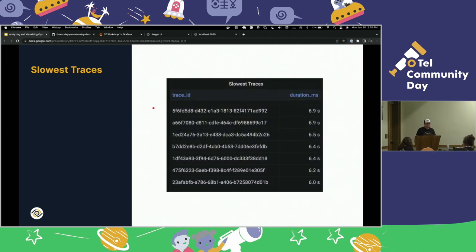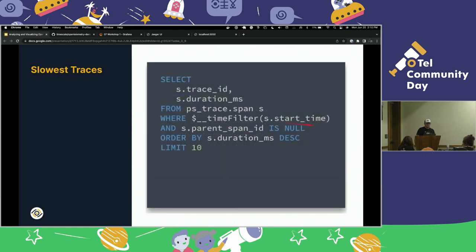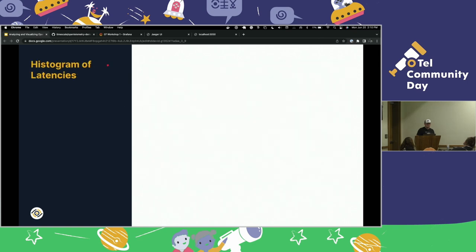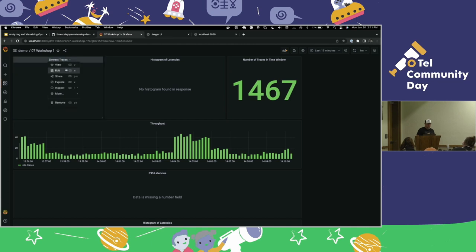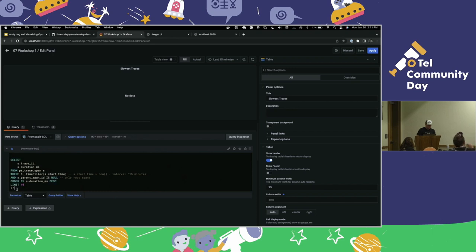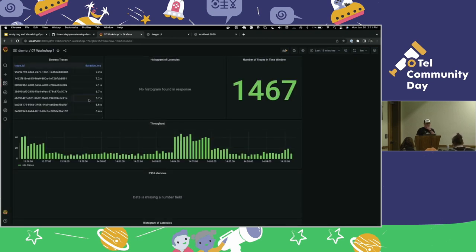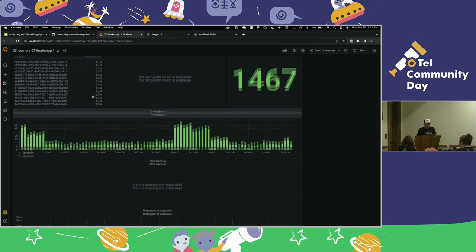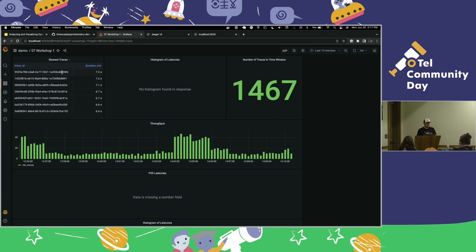Now we're going to look at the slowest traces in the time window. Same filter logic as before, but this time no aggregation — just get the distinct trace IDs and their durations, order by duration descending, limit 10. That gives us the 10 slowest traces. Enable the query, hit apply. In the last 15 minutes, the worst request latency was 7.2 seconds — pretty terrible. This is one place where you could grab these trace IDs and go look at them in Jaeger to figure out what's wrong.